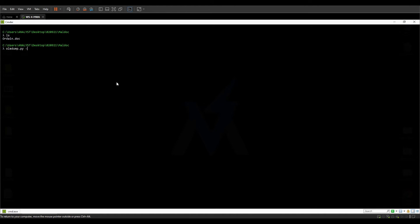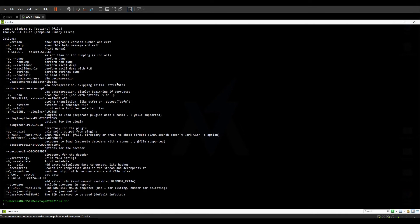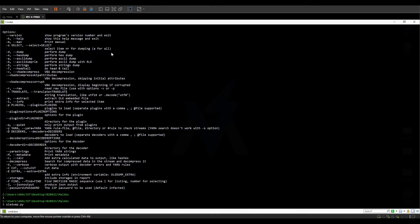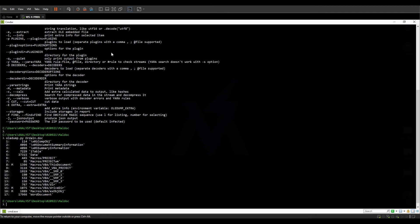First of all, let's simply run oledump.py — this is a Python script. With the help command we can see that it has a few helpful commands, and I'm simply going to start off with the first one, which selects an item for dumping. Let's see what happens if I pass a document to oledump.py: it returns a count, a column with a few M's, a numeric digit, and finally a name.